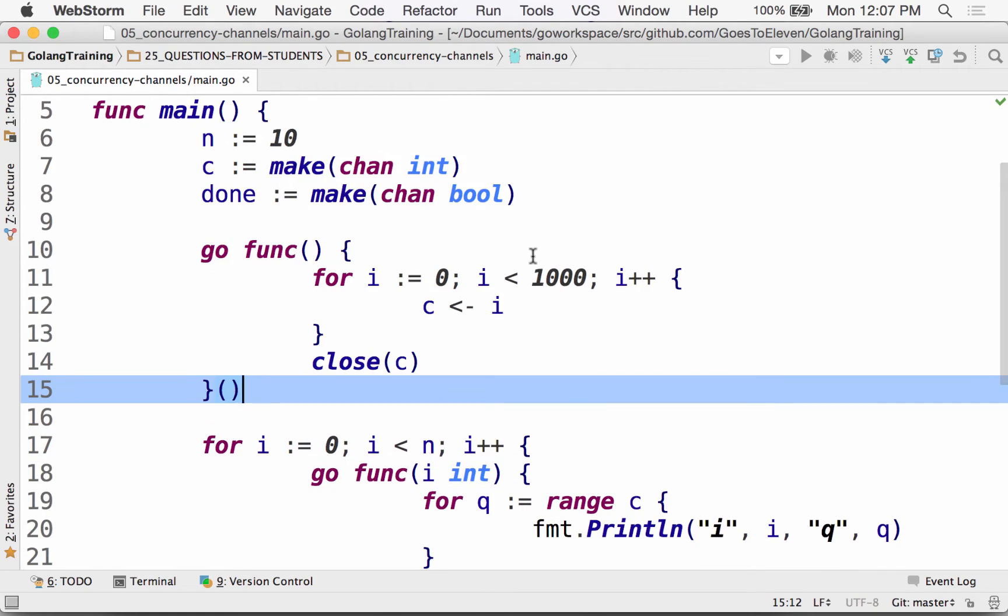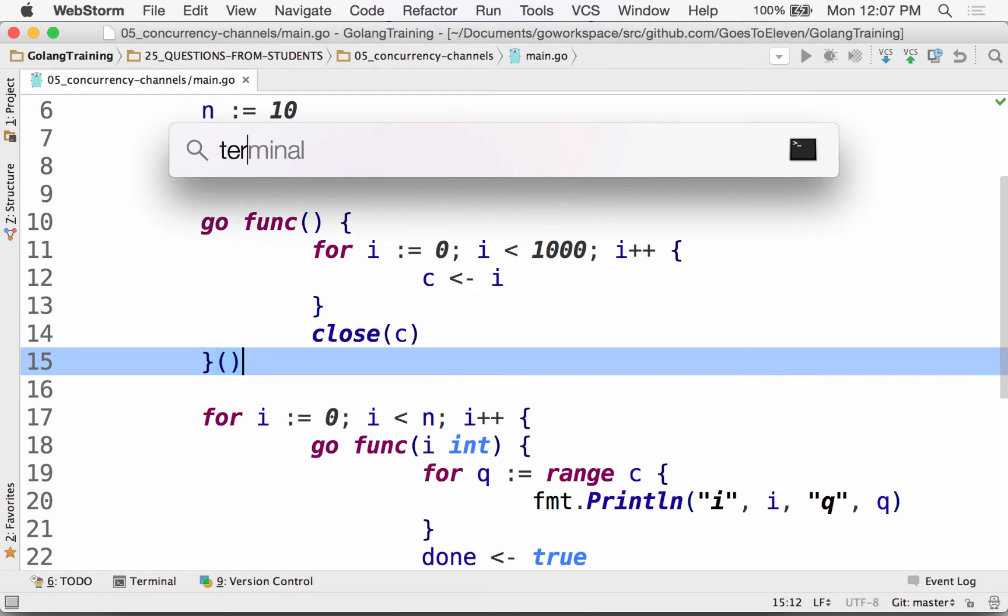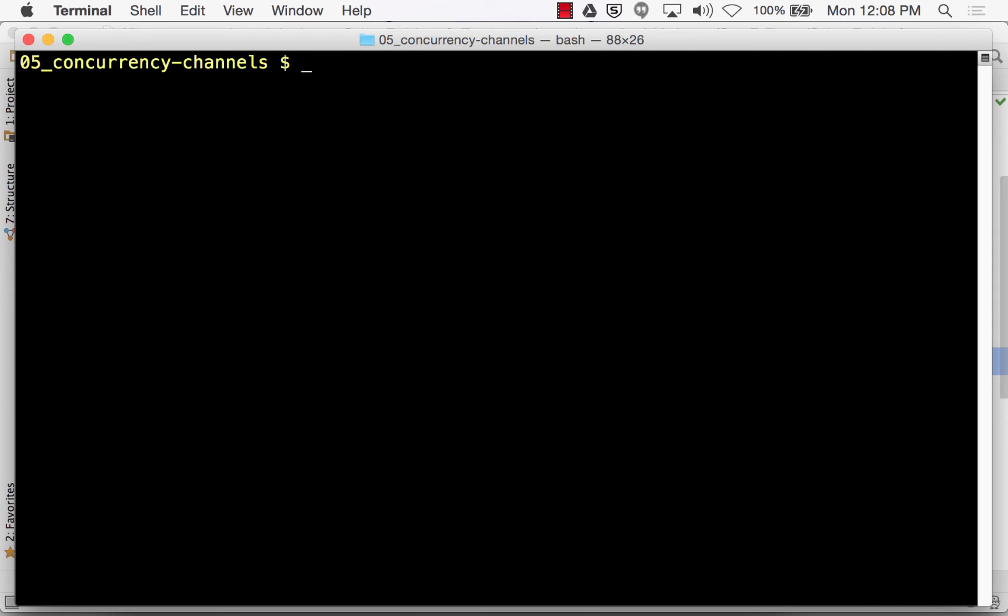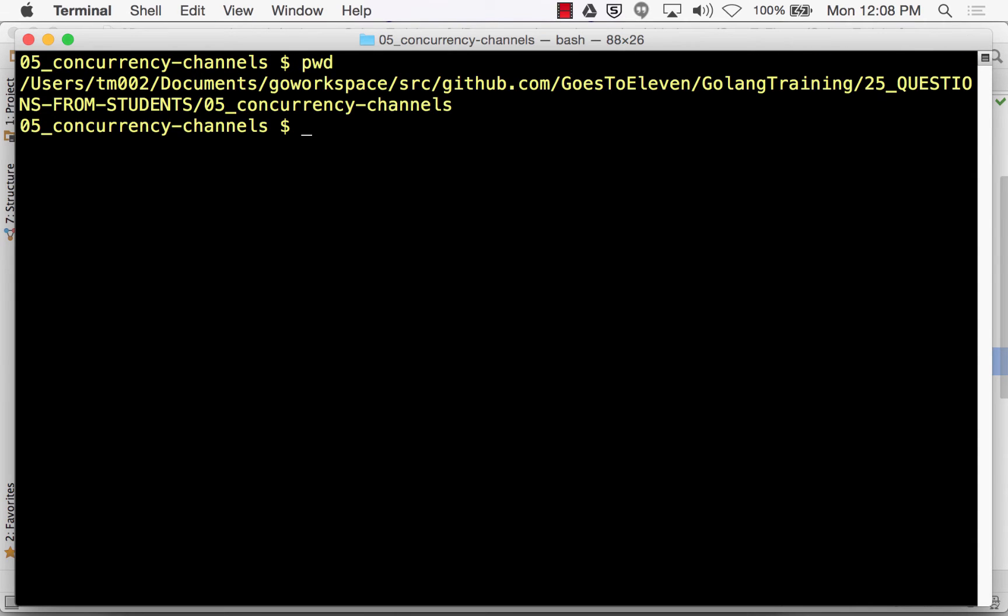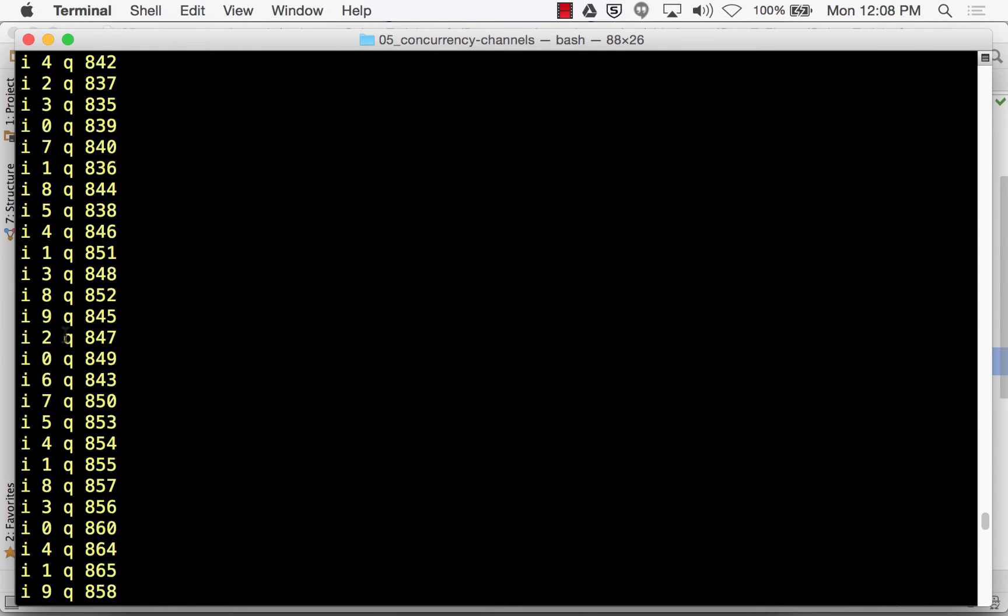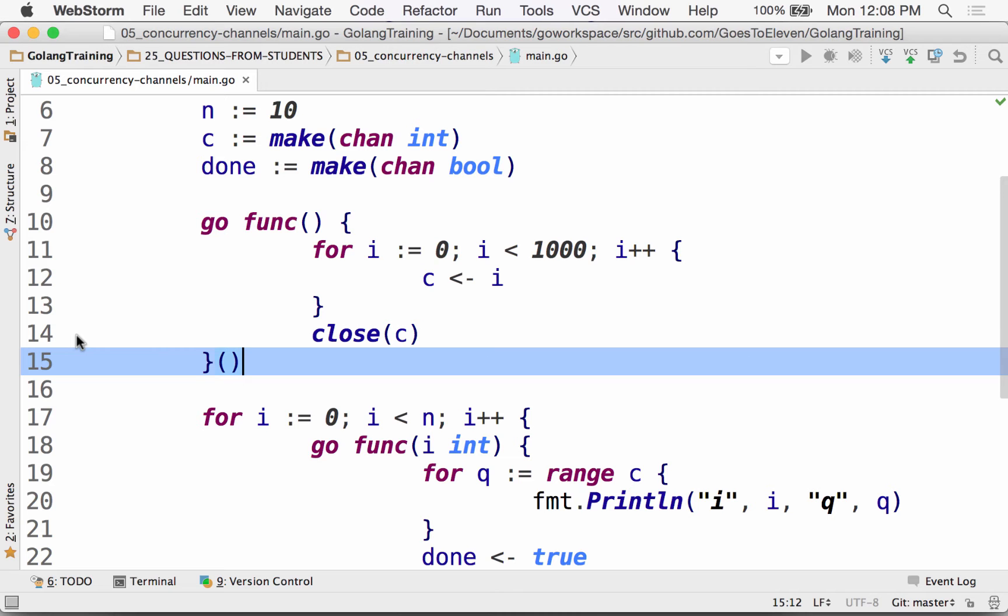So it's just kind of a nice example of how channels work. So channels are a way that you could communicate in Go. There's buffered and unbuffered channels. These are unbuffered. And so when you put something on a channel, it blocks the code, right, until you're ready to take it off the channel. Anybody interested in seeing a minute or two of this or you just want to get on over to the other stuff, just the concurrency stuff? I find it pretty interesting.